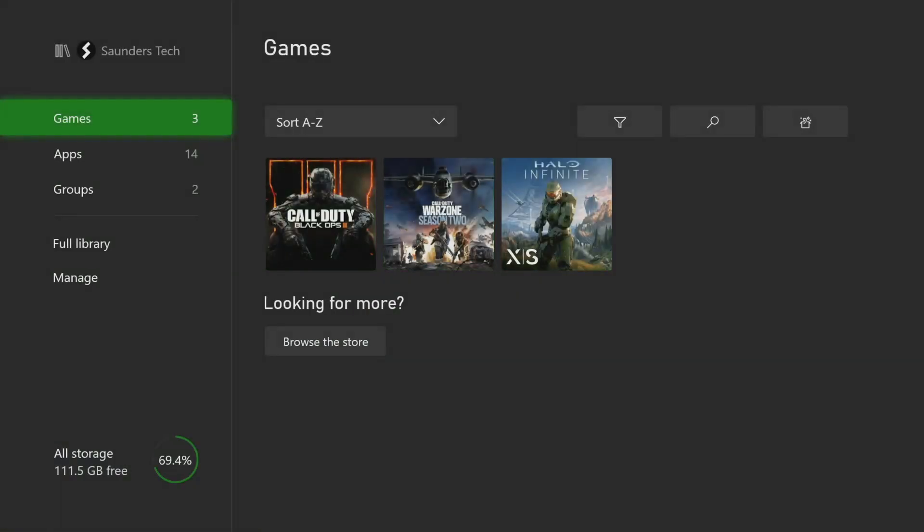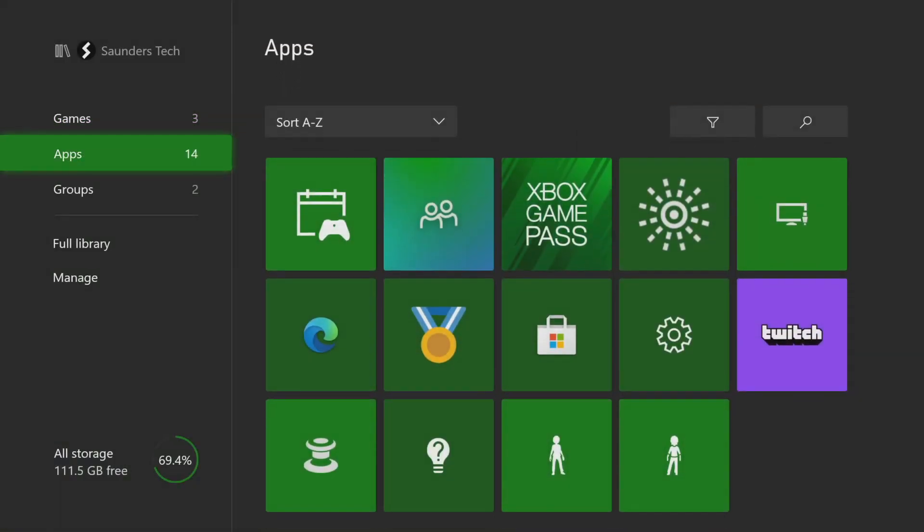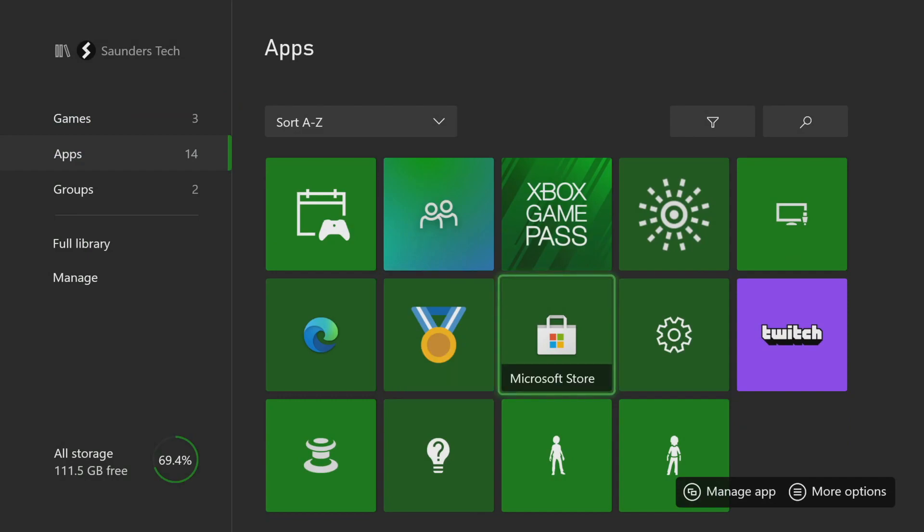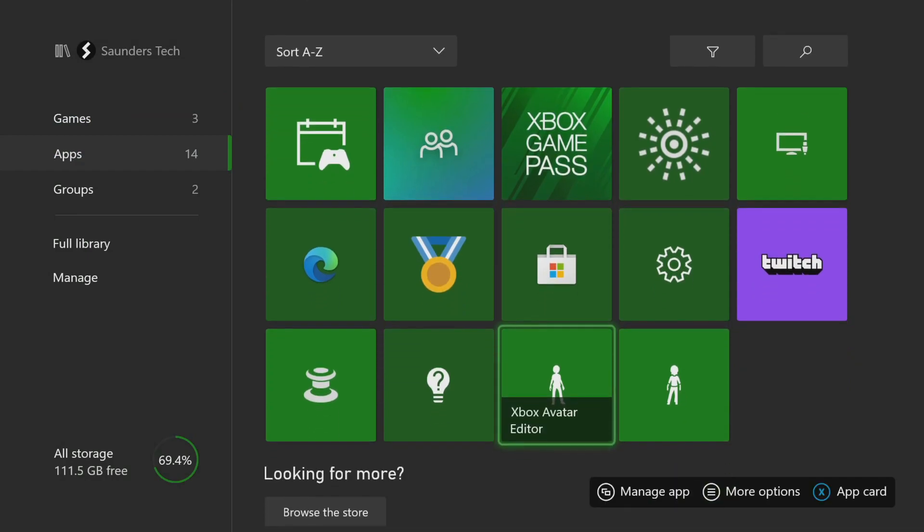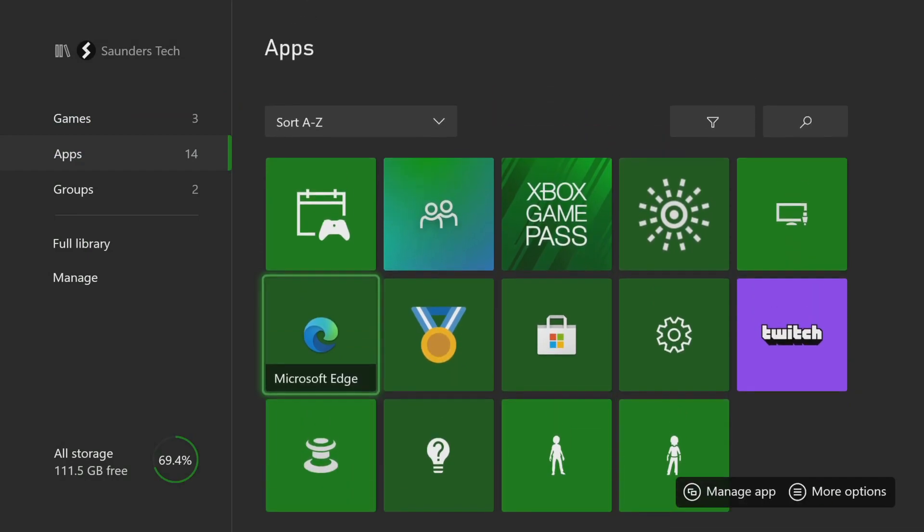The next thing you can also do is just load up a browser or the Microsoft Store, something like that. Just try any application which has internet access. And if things are working on the internet side, then I'll show you the next fix. If things aren't working on the internet side,